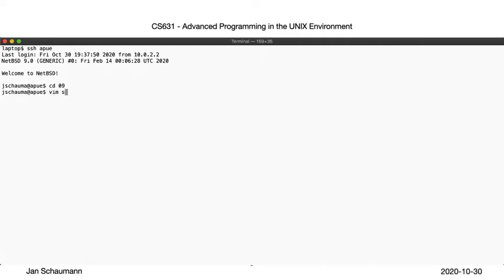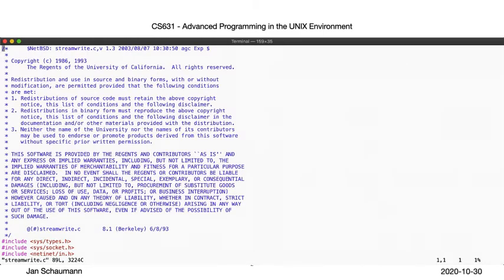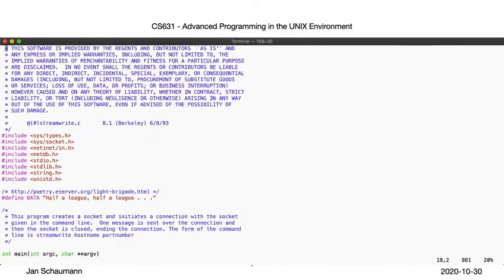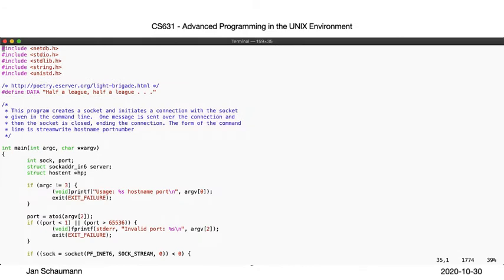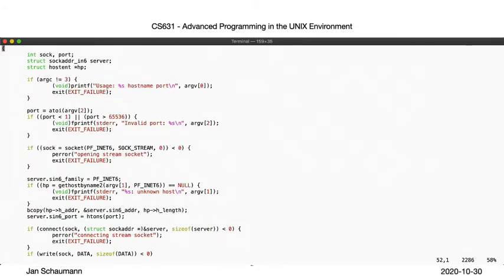First, the sender. As before, we accept the port number, then create a socket. This time, we are passing PF_INET6 and SOCK_STREAM to the socket syscall.